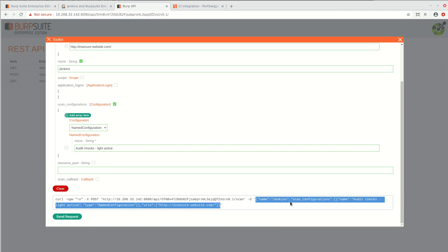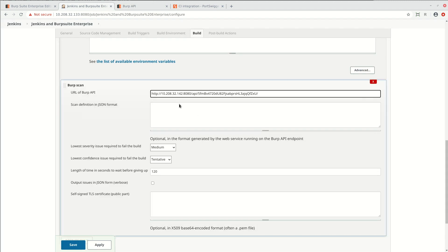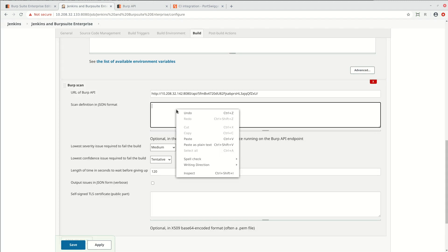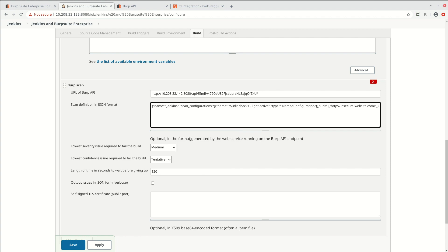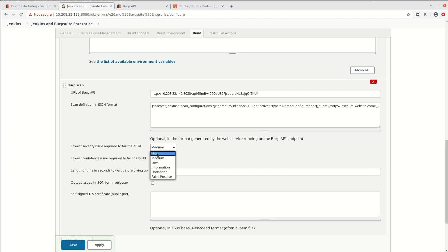You then go back to Jenkins and paste this into the scan definition box. You can also configure the issue severity and confidence levels that will cause the build to fail. So we could specify that we only want to fail the build when a high severity issue is found.